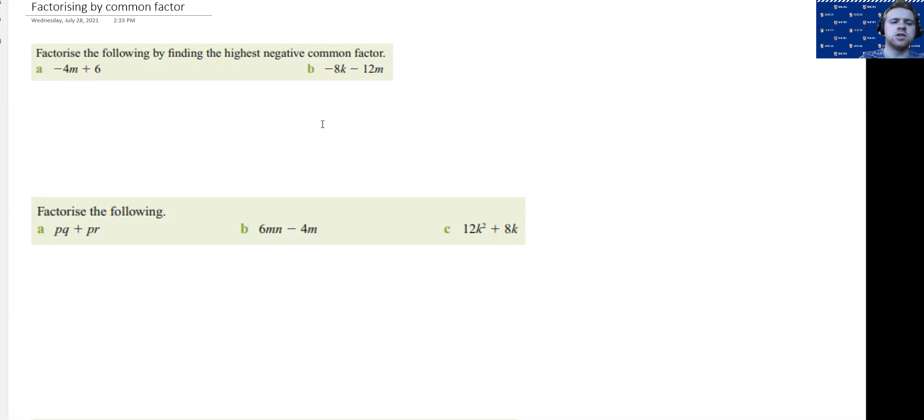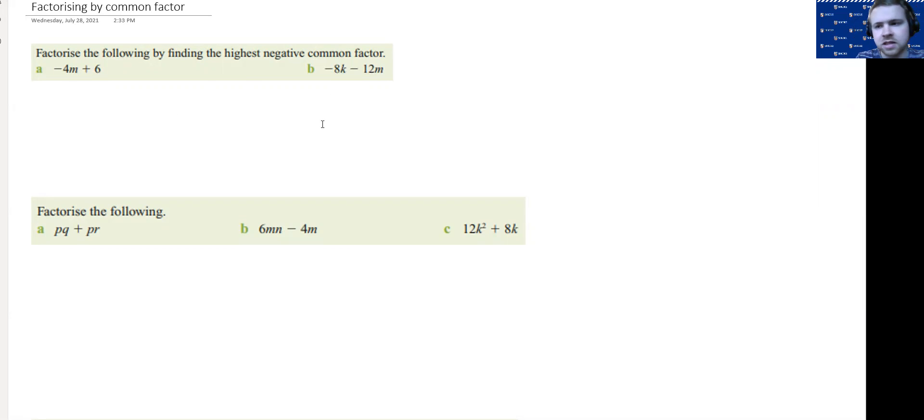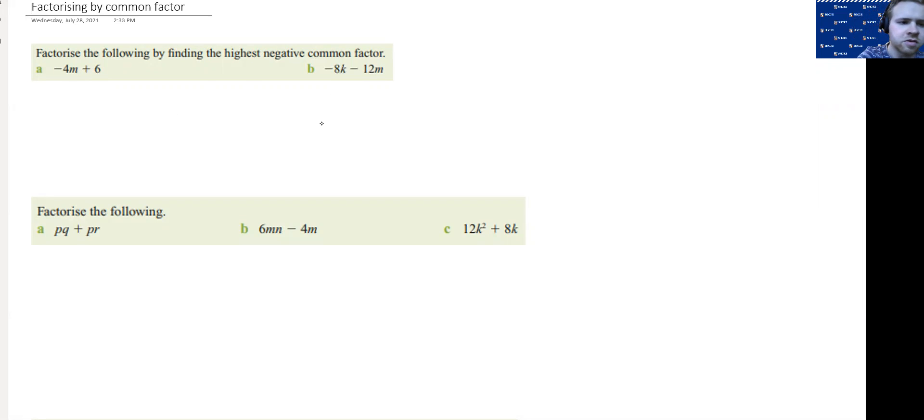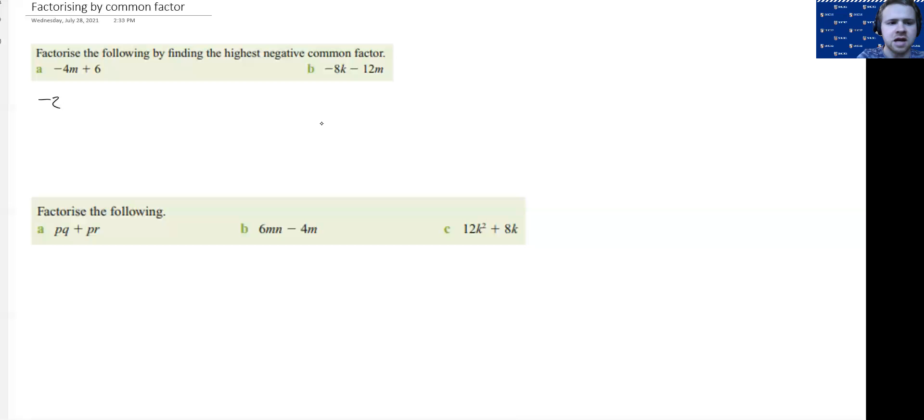When we're doing this, we simply just look at the numbers here, regardless of whether they're positive or negative, and we try to find the highest common factor. We've got a 4 and a 6, so the highest common factor is going to be 2, but because the question says, we've got to make it negative.